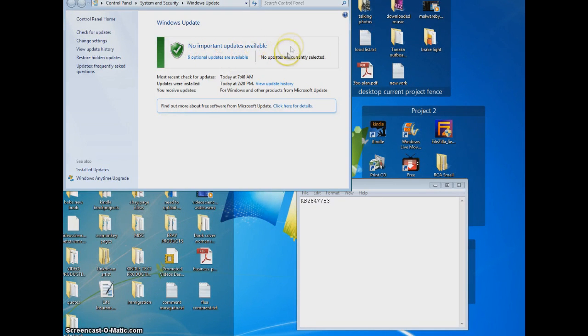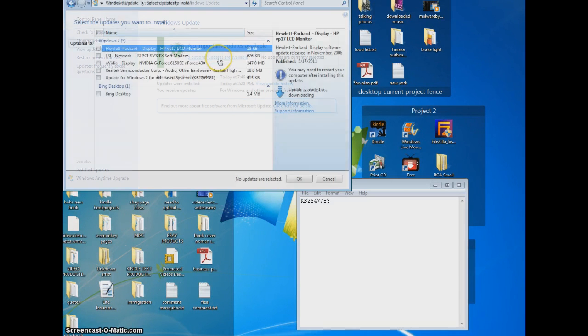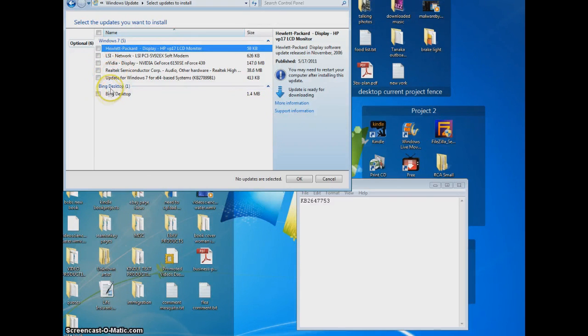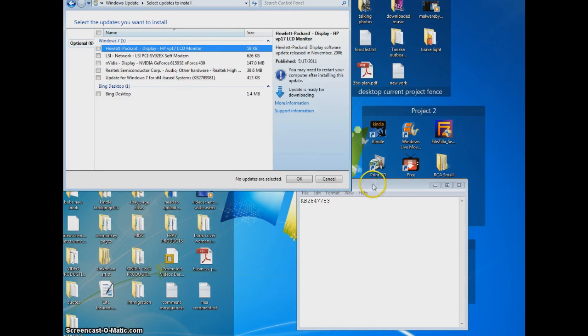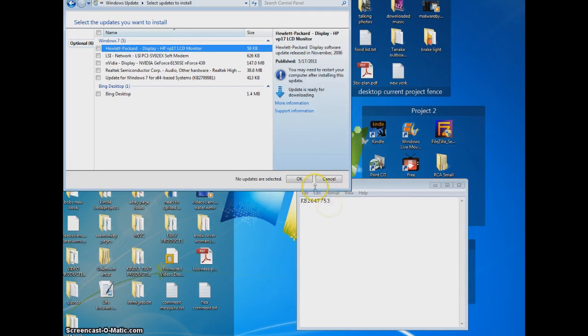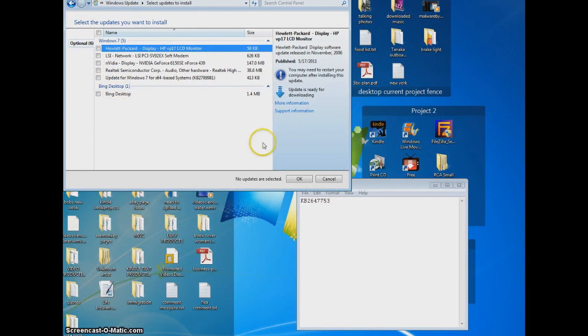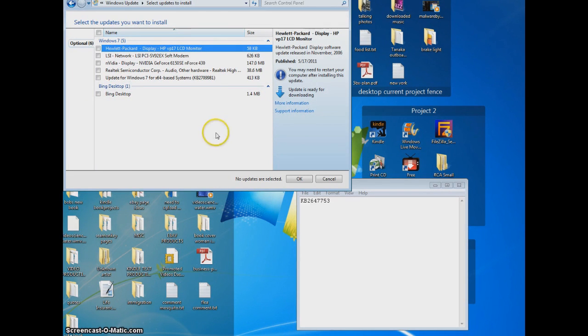But like I said, on this side of the screen there were eight. And what I did is I clicked on the eight, and then there were eight programs or things that hadn't uploaded. And the one that was KB2647753, I clicked on it first and highlighted it and unclicked all the other ones. And then I clicked OK and downloaded that particular update.